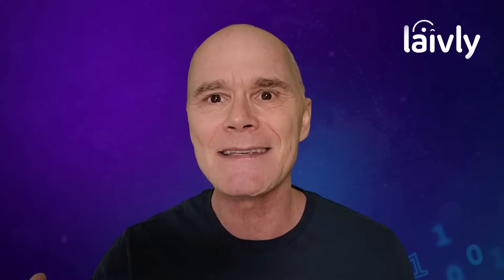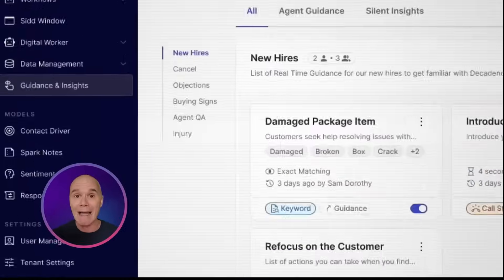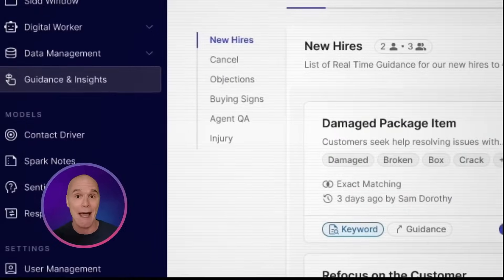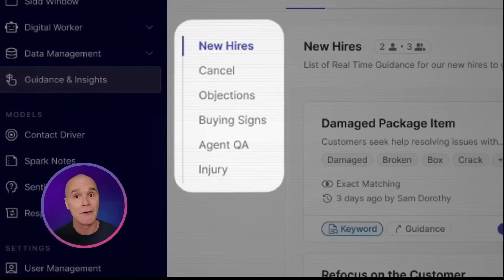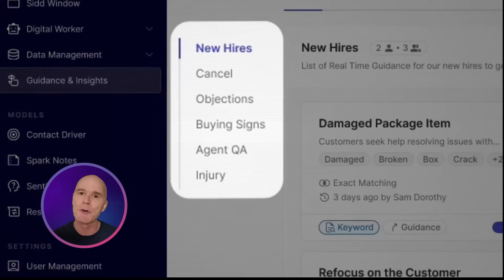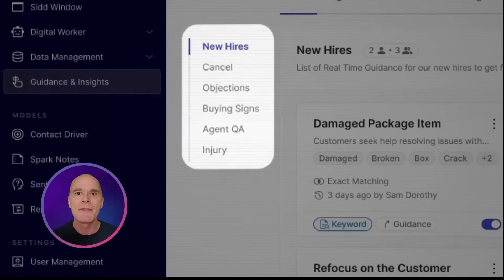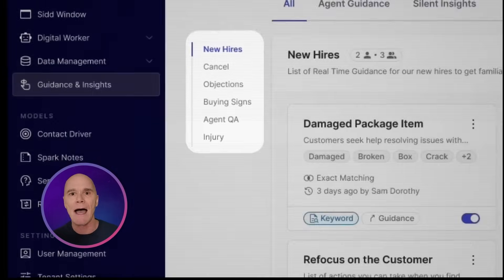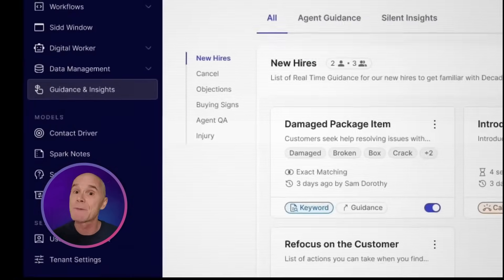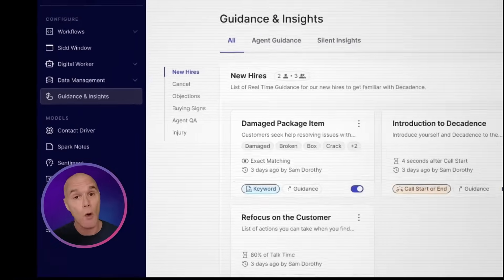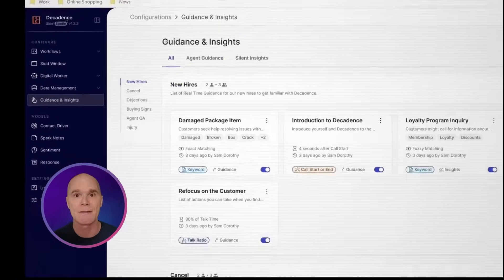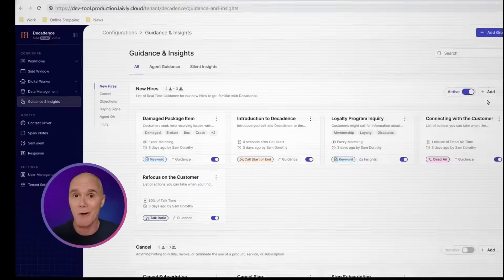Let's head into SID Studio so I can show you. In the Guidance and Insights tab, the first thing you'll notice is your groups on the left. This allows us to add guidance steps for specific groups or contact reasons.